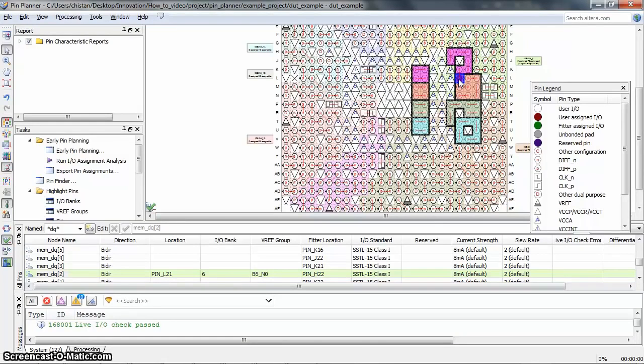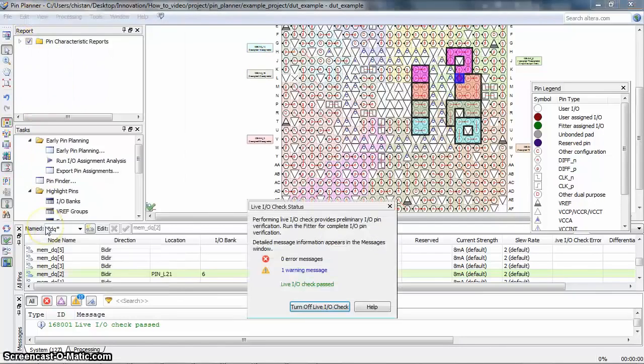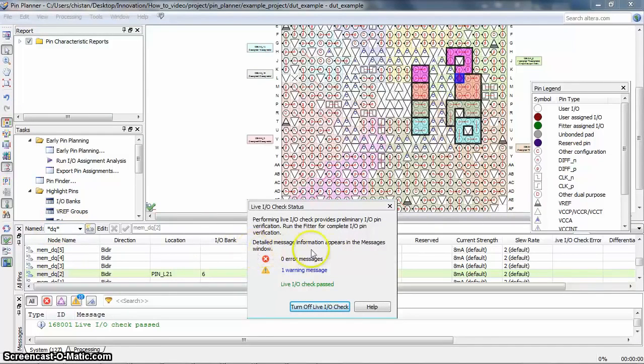Now you can click the LiveIO Check status from the View menu here to display the total number of errors and warnings for the pin assignments that were created.